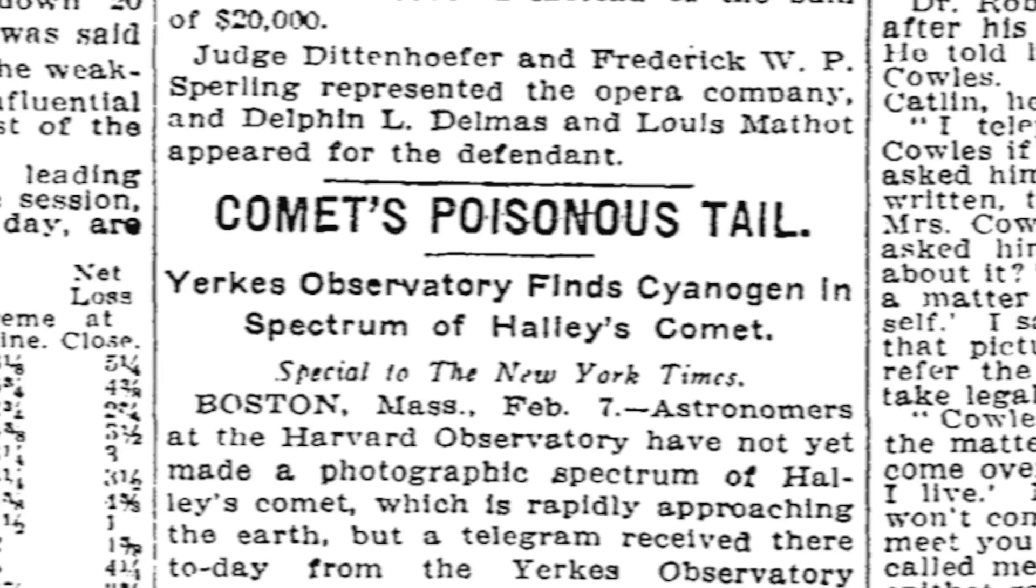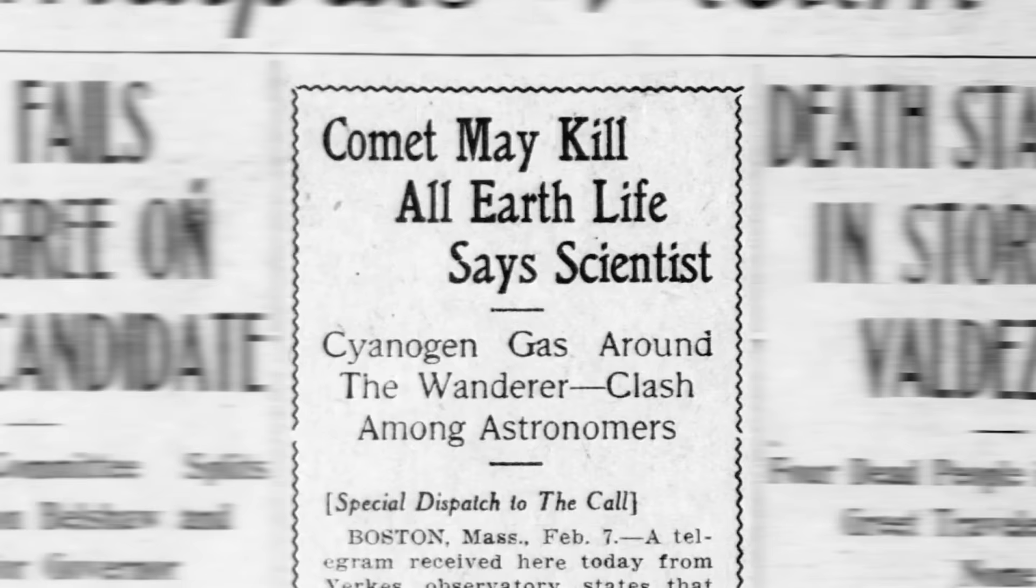In 1910, the Earth passed through the tail of a comet known as Halley's Comet. As astronomers examined the tail of the comet prior to the flyby, they detected a poisonous gas known as cyanogen. The gas posed no threat to the Earth as it was far too rarified but when they announced their discovery, the public could only focus on one aspect.